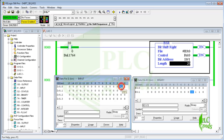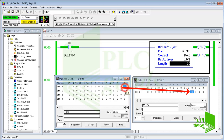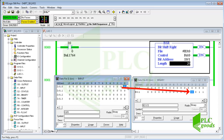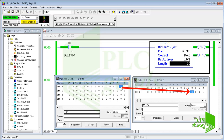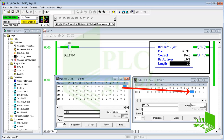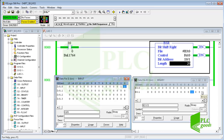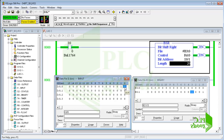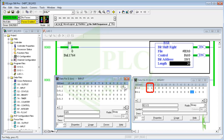Now pay attention to the state of this bit, which will be copied and shifted across the 20 bits of memory by each activation. As you can see, the selected 20 bits are shifted to the right side.